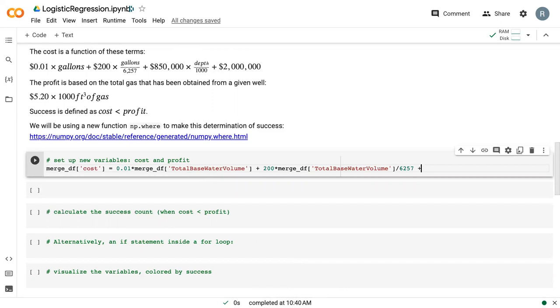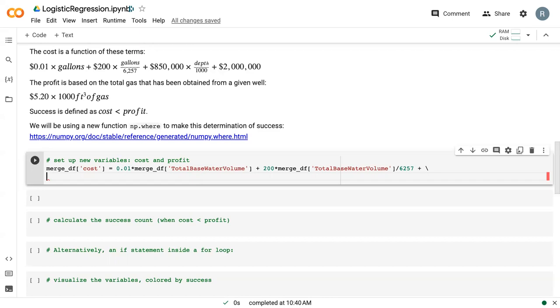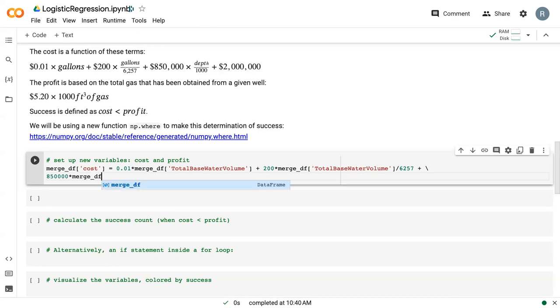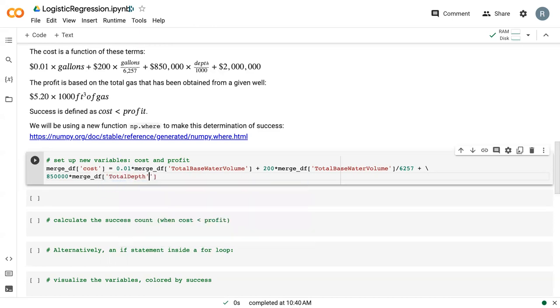And then we do a plus and I'm going to put a slash mark here. And that slash allows me to enter down while maintaining the same function line of code. So if you're doing this on your own and you're just in a single line, you don't need to put that slash in. But for me, that helps so that you can keep seeing everything that I'm doing. So then the next part of the code is the cost of drilling. So that's 850,000 times merge_df total depth divided by 1000.